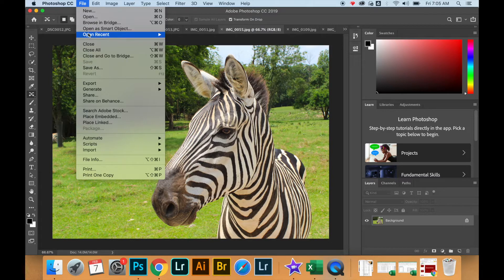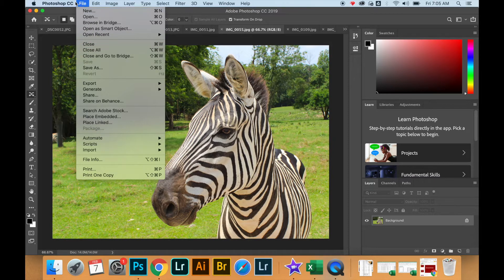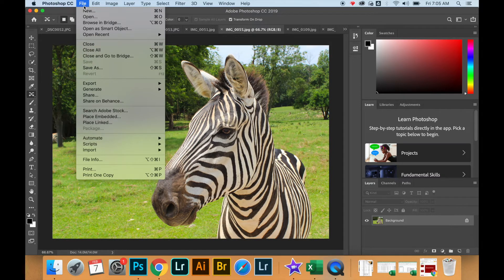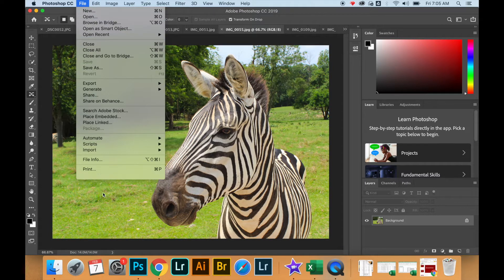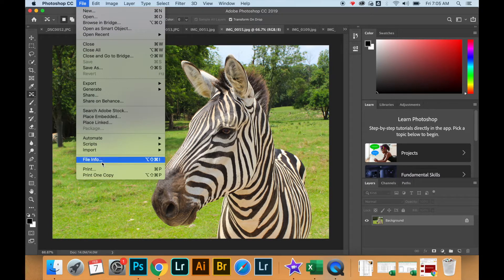Then find where it says File Info way down at the bottom of the file menu. Click on it and you get a dialog box.